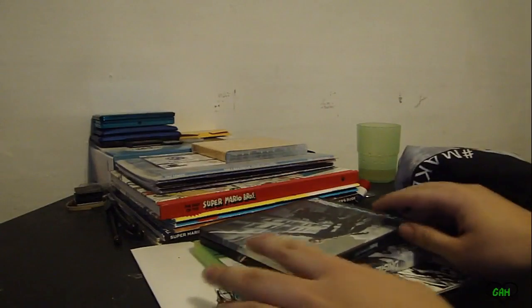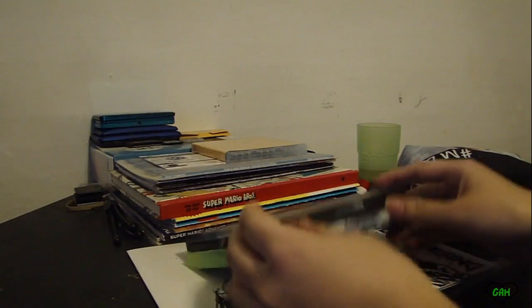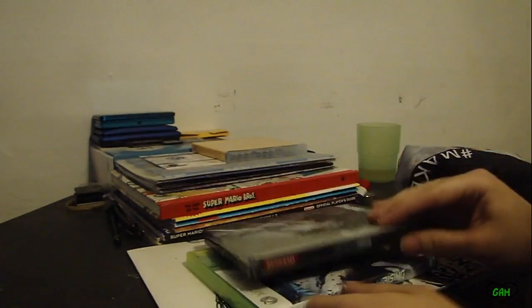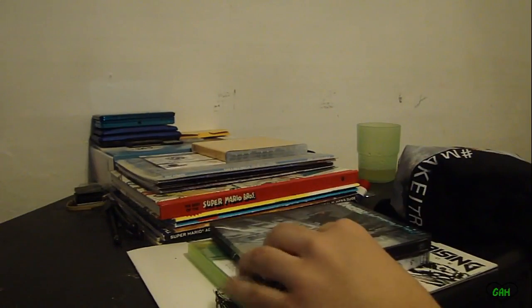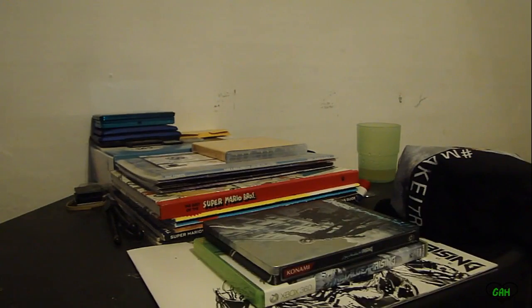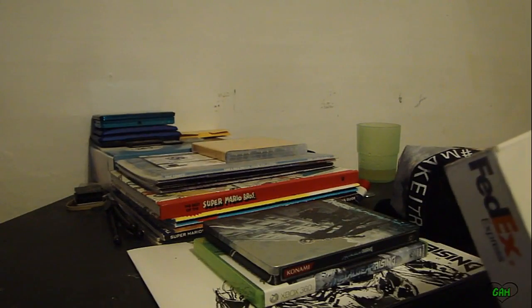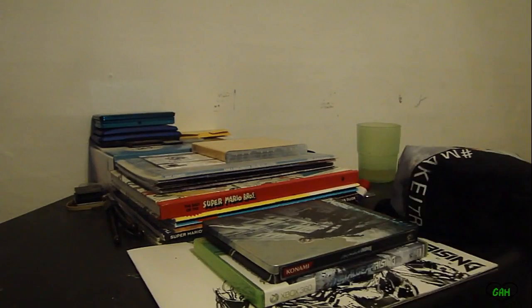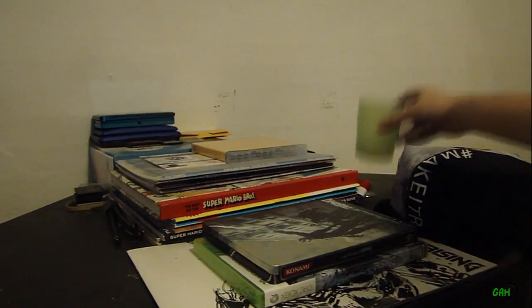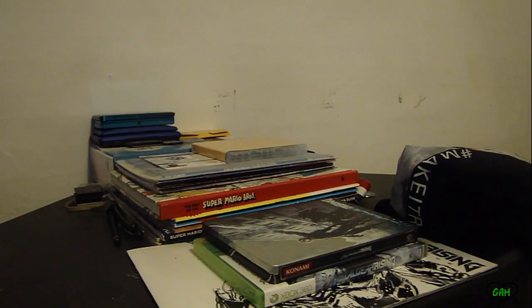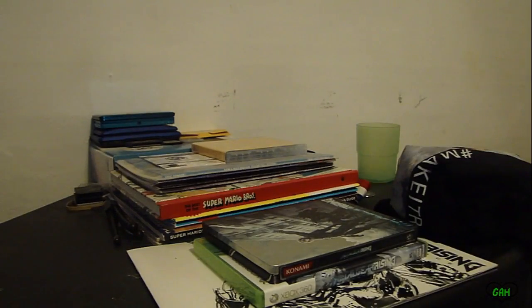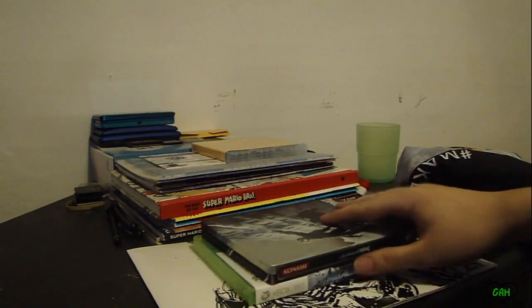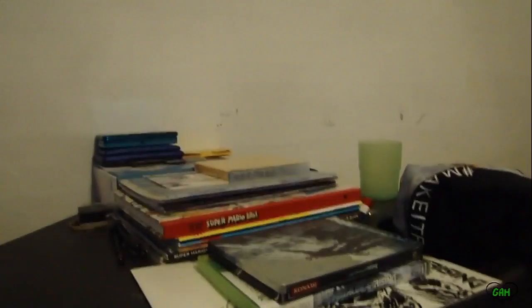That is the early unboxing of Metal Gear Rising Revengeance by Konami, Platinum Games, and Kojima Productions. I enjoyed the package that Konami gave. I hope you enjoyed the video. See you gamers and viewers. But of course with one more Ginger Ale. And that's an unboxing video that anyone can do of course. See ya.